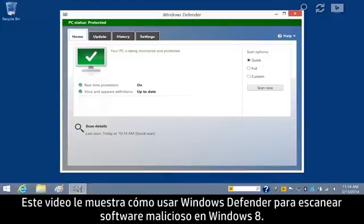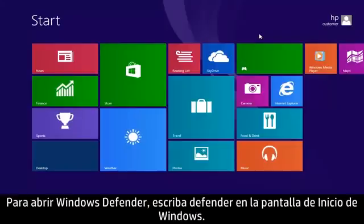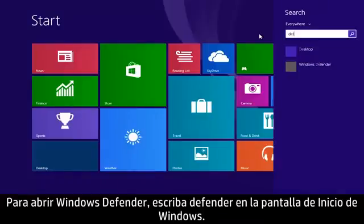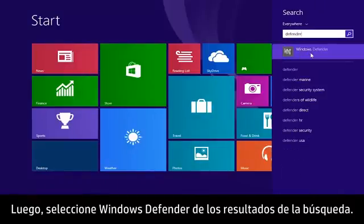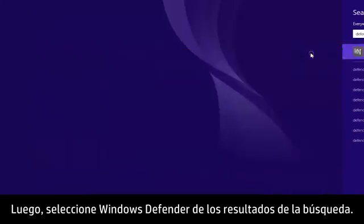This video shows how to use Windows Defender to scan for malicious software in Windows 8. To open Windows Defender, type Defender in the Windows Start screen, then select Windows Defender from the search results.